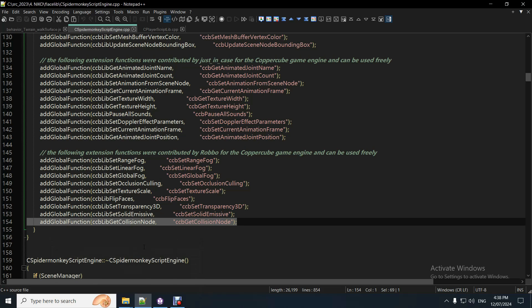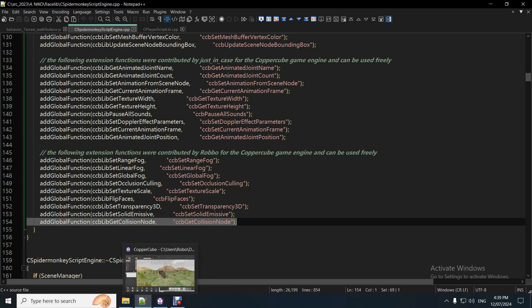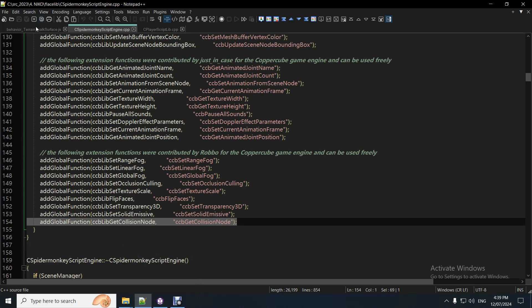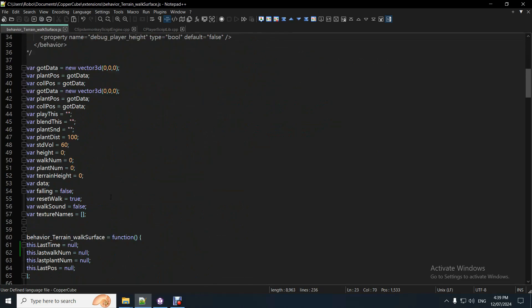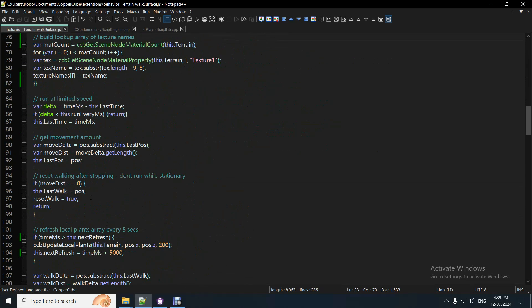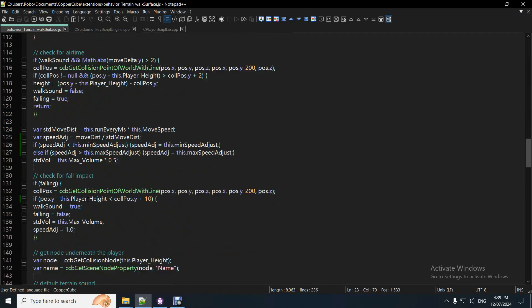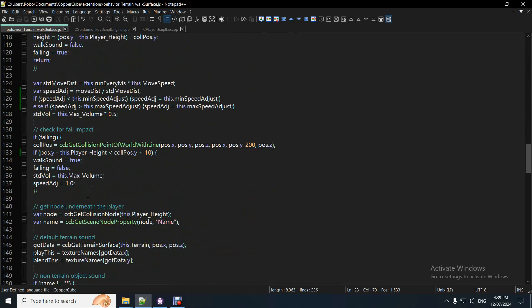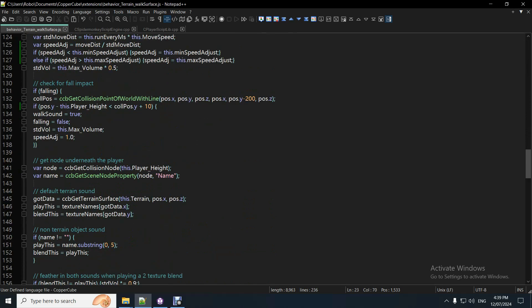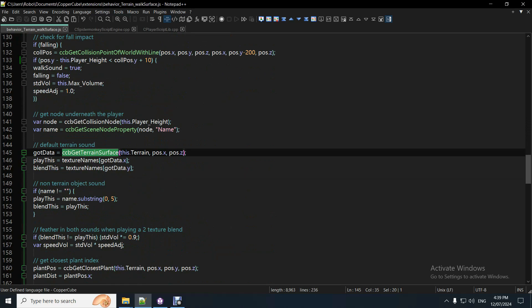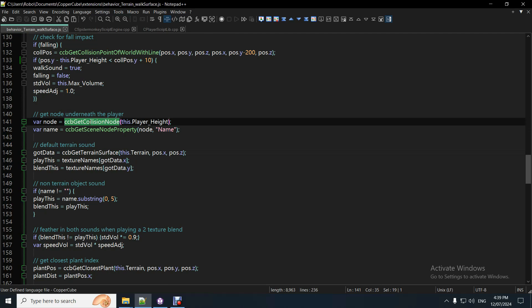So, it doesn't only work with the terrain, it works with any object, it can pick up the node of any object underneath the player, and from that, what I've done is, so here, that's the terrain surface, get collision node, so it needs the player height, it has to be correct, otherwise, the actual get collision node sometimes picks up the player itself, so you don't want that.